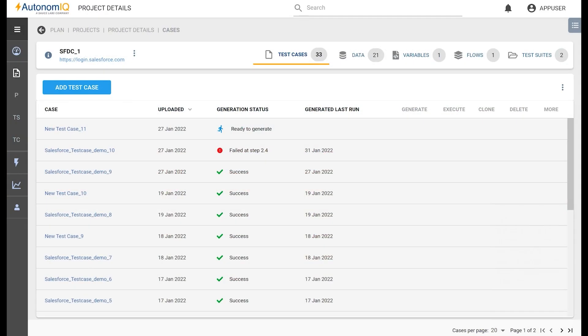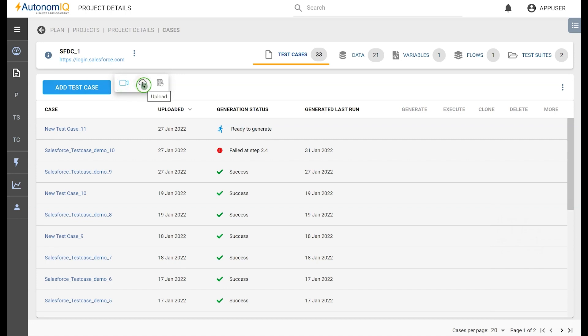There are multiple ways to create test cases in Autonomic. We can record a test case, upload a test case, or manually create a test case.